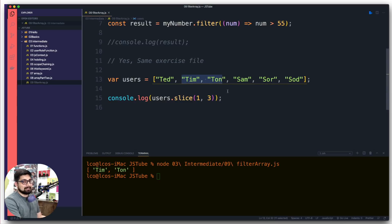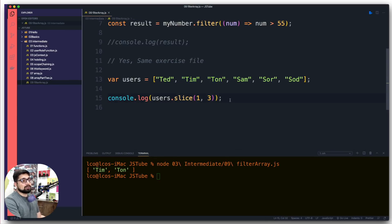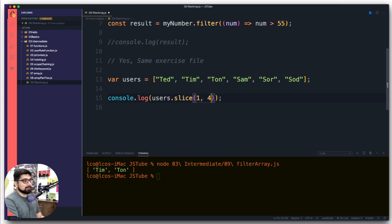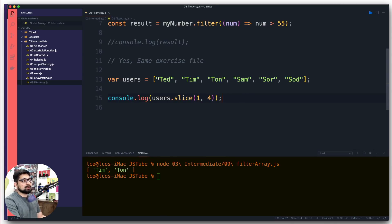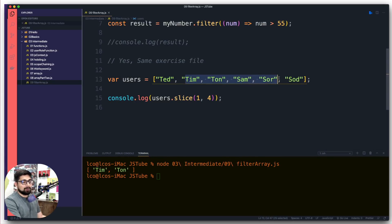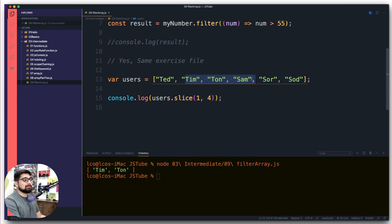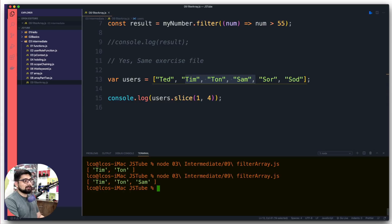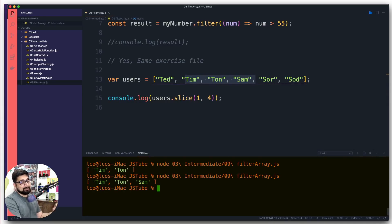If I just move my range a little bit more, notice what's going to happen. We start from one, so one, two, three, four. Four is exclusive so we come back here, and this time Tim, Ton, and Sam are part of it. Let's run that and we see exactly that.